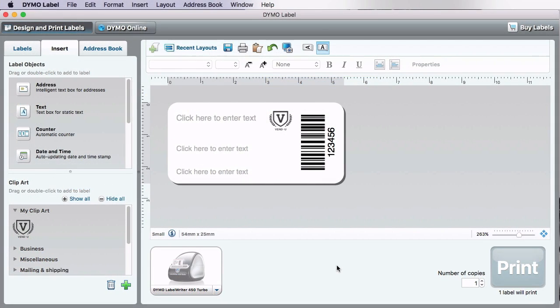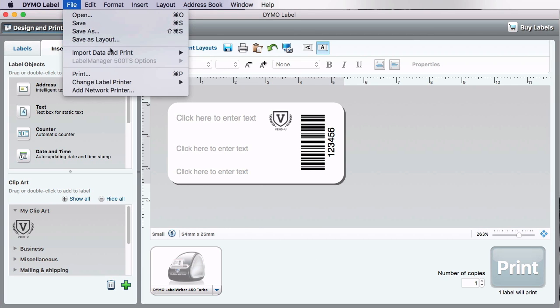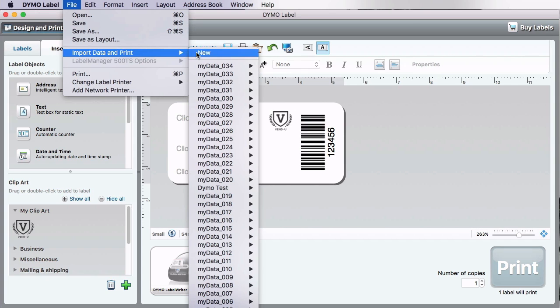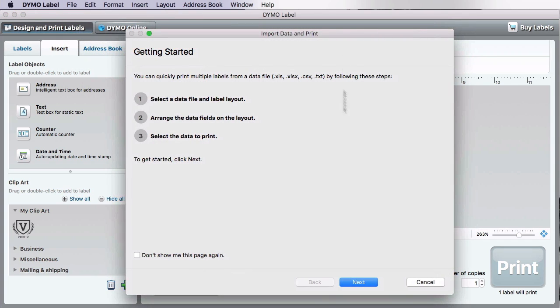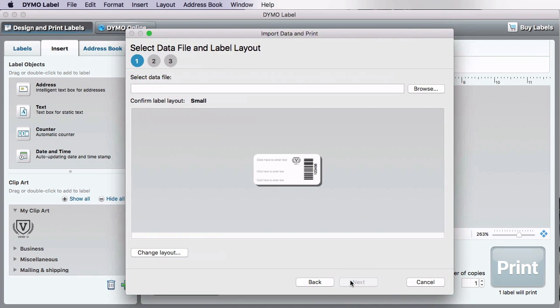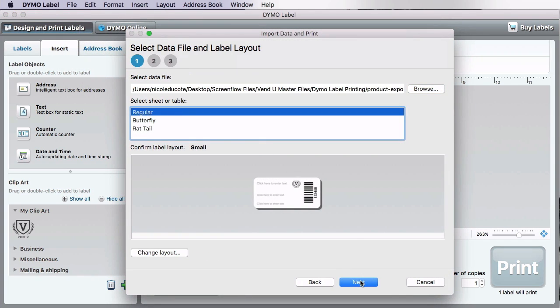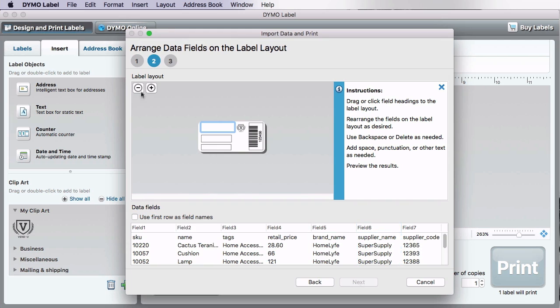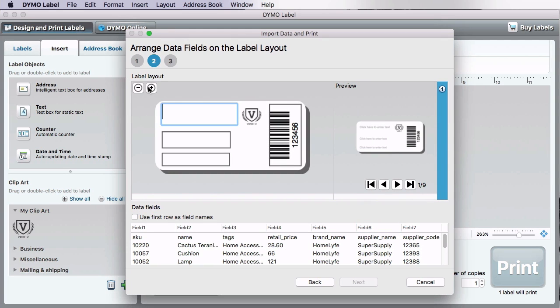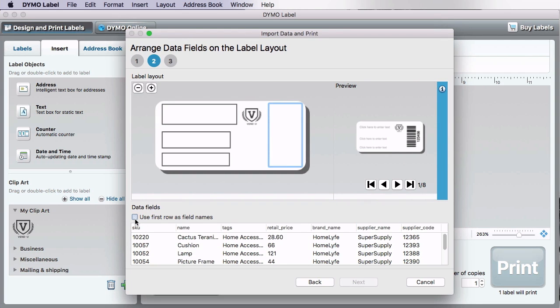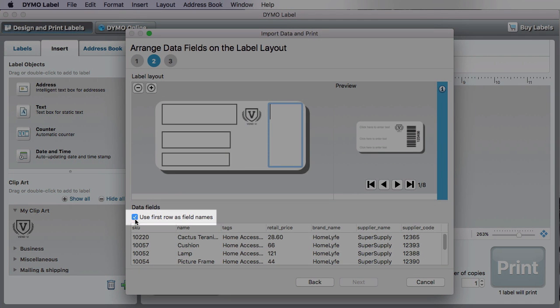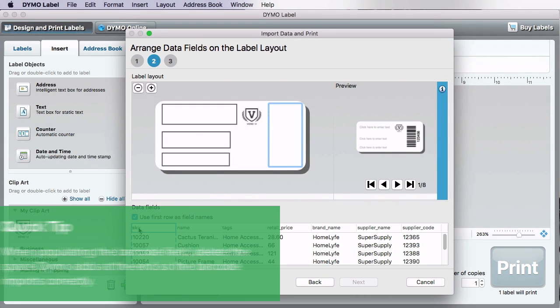I'm now ready to import the product data from the CSV. Travel to File, Import Data and Print, then New. Select the CSV to import the data from, and click Next. You will also see a live preview of the label as changes are made. Be sure to click Use First Row as Field Names.